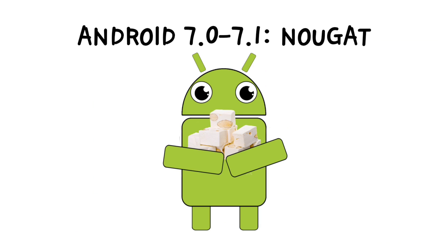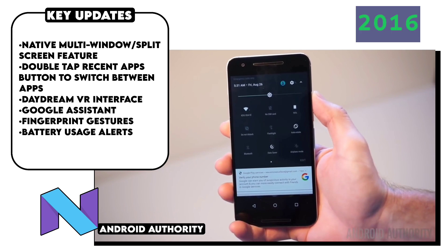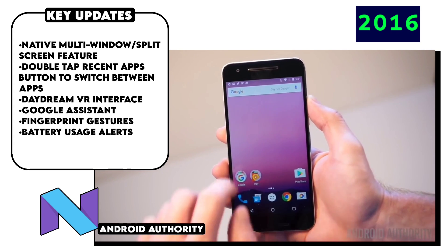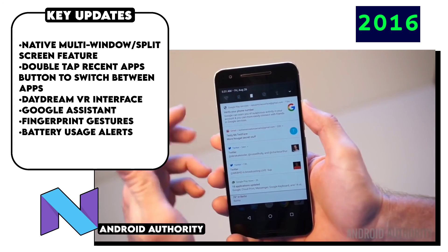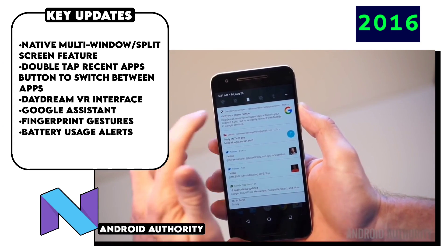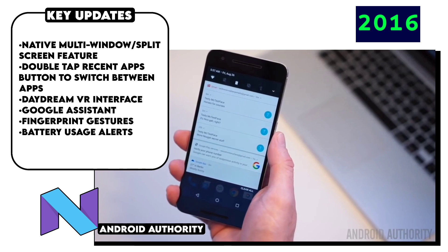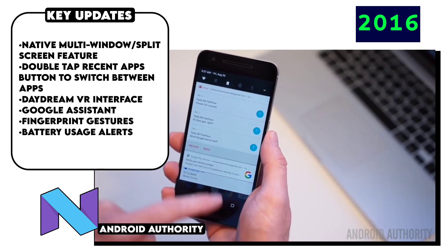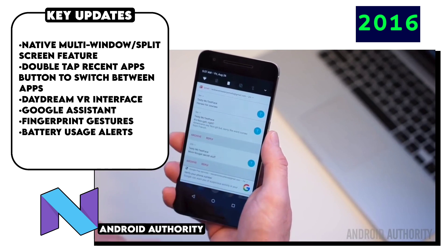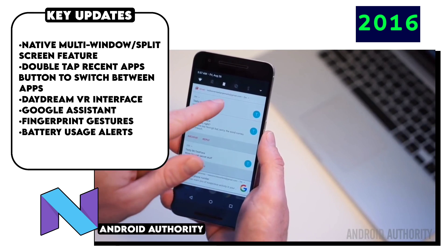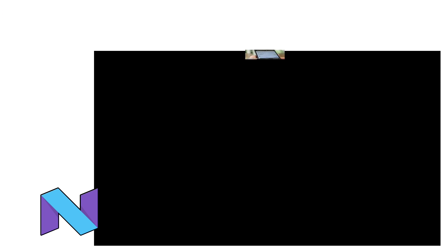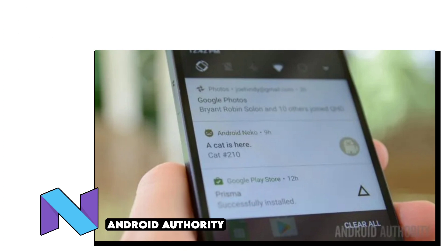Then came Android 7.0 Nougat, which brought in the native split-screen feature in Android, the ability to double-tap the recent apps button to switch between apps, and a very important feature — Google Assistant. It also introduced rearranged notifications, fingerprint gesture support, a data saver mode, and notably, Google's first self-made phone, the Pixel series, was launched two months after Android 7.0's release.